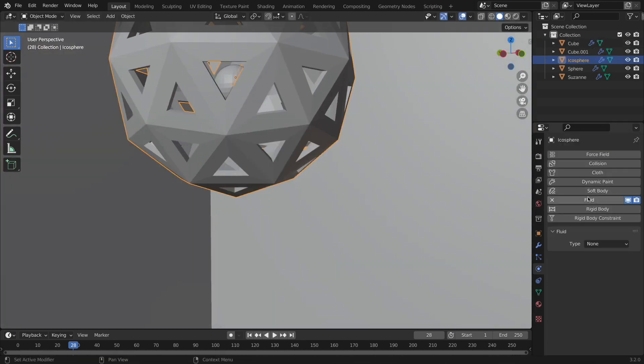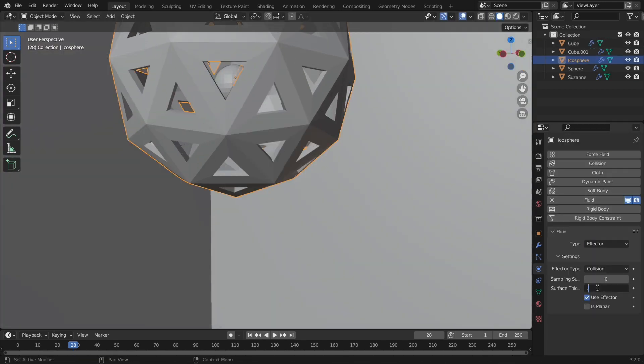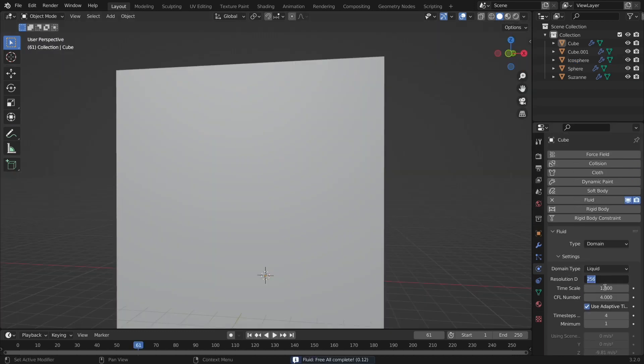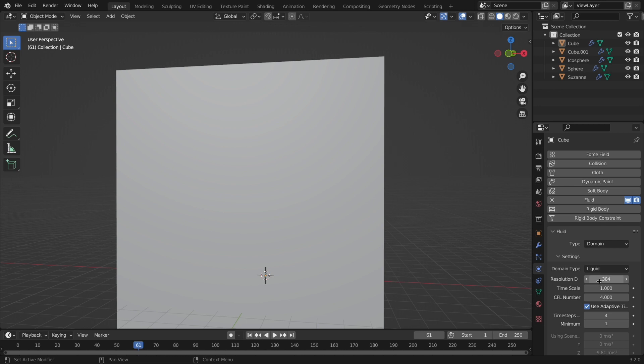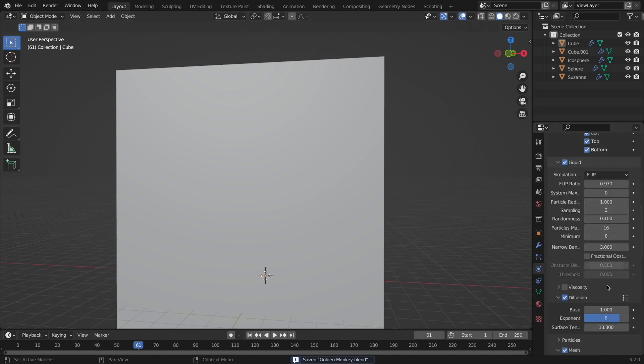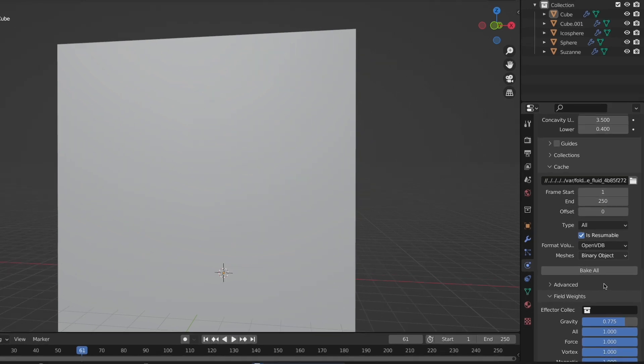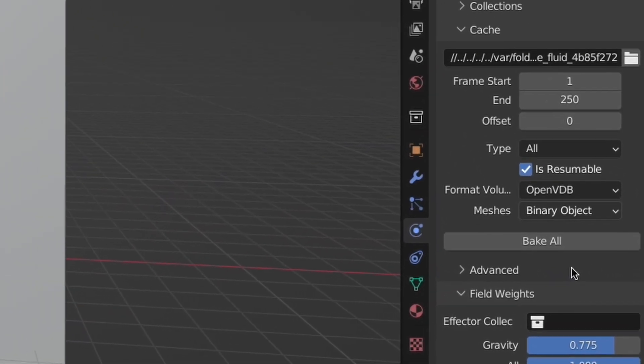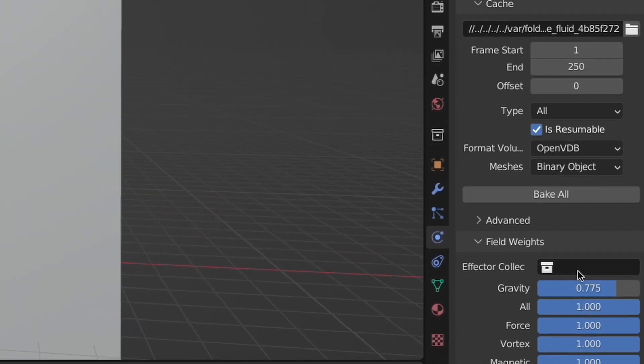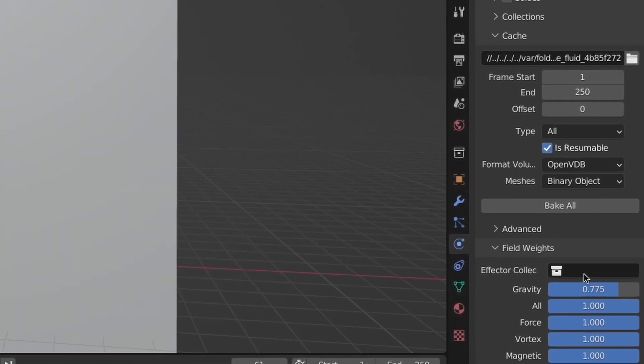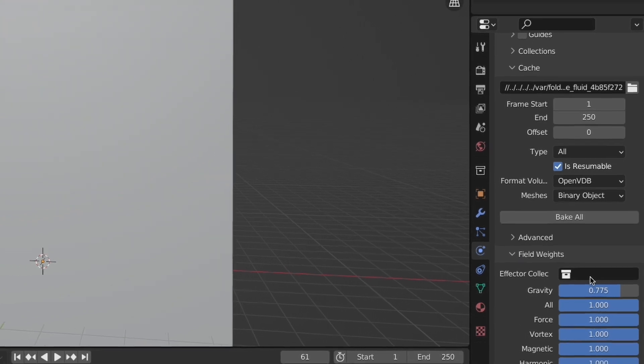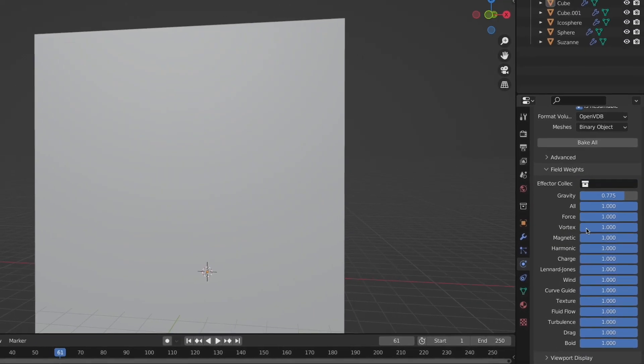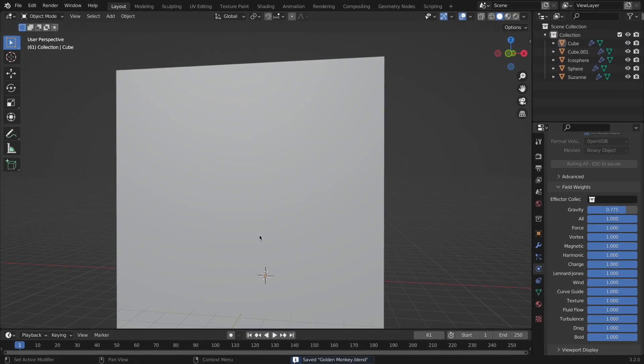Anyways, now we can bake the simulation in full. This is when I would increase the resolution. Again, mine was 384. I would also recommend checking is resumable, which is right below the type when going to bake it. This would just allow you to escape and make sure the fluid is working and is the right resolution, and then if it isn't, you can go change that and it's no big deal. But if it is right, then you can resume baking and it just takes less time.